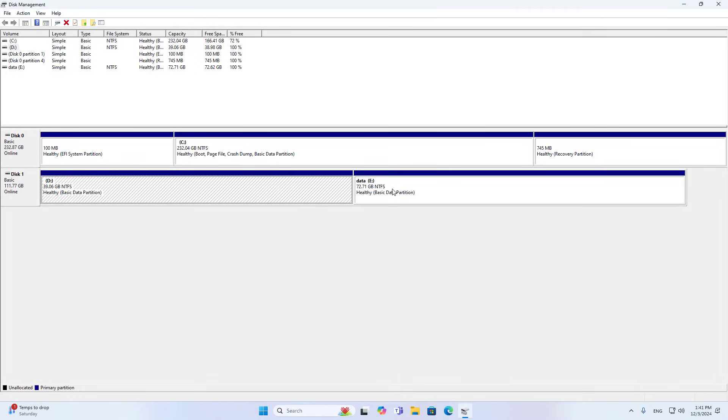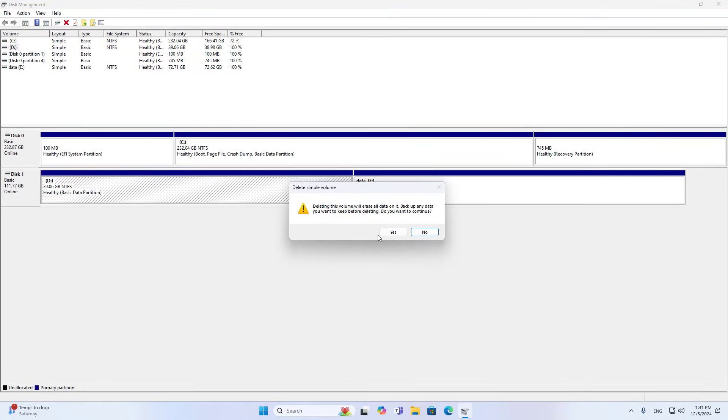On the computer I use disk manager. I delete all the old partitions on the drive.